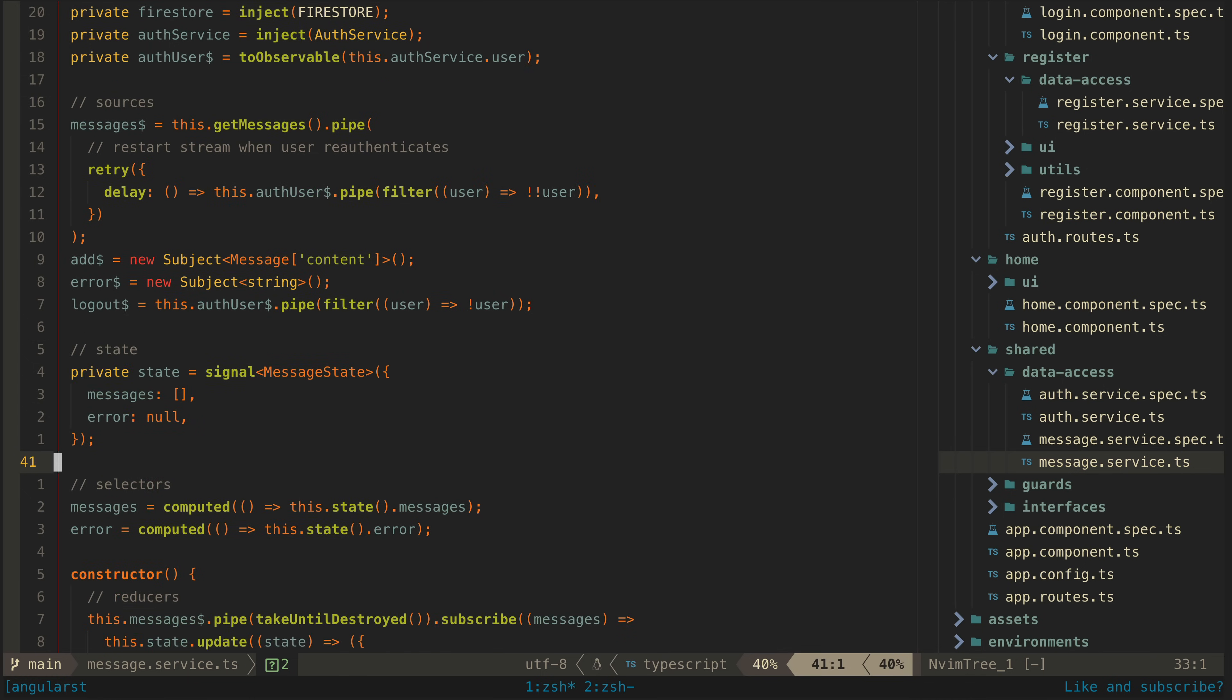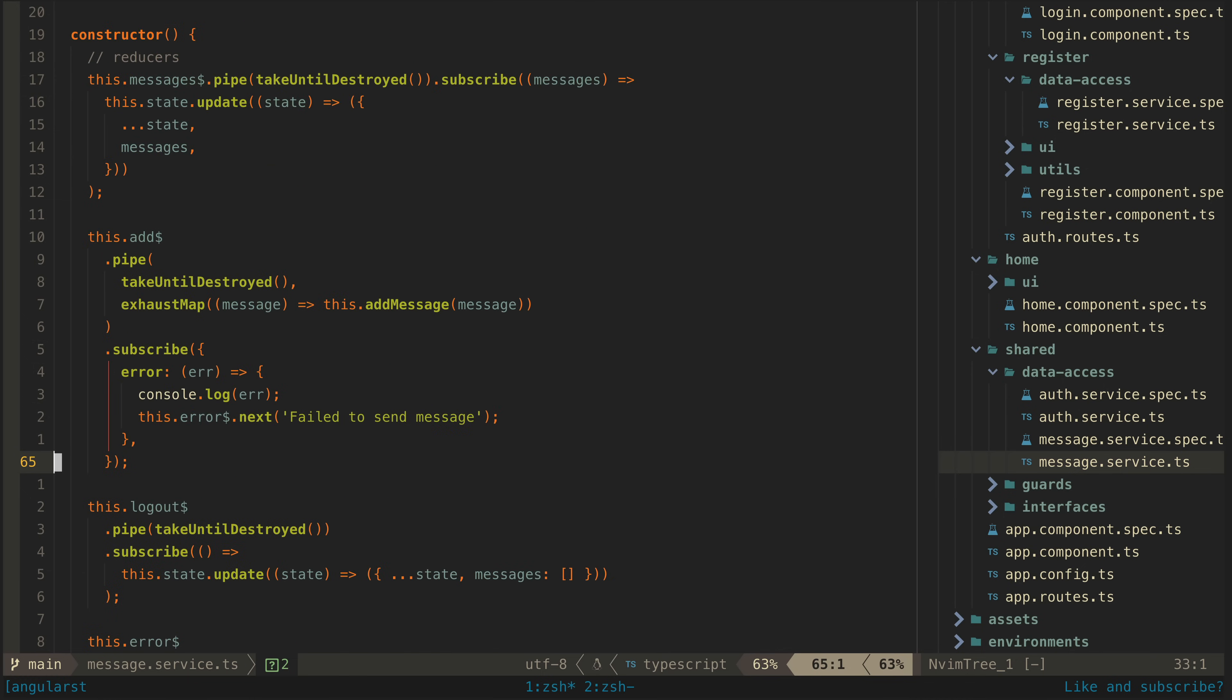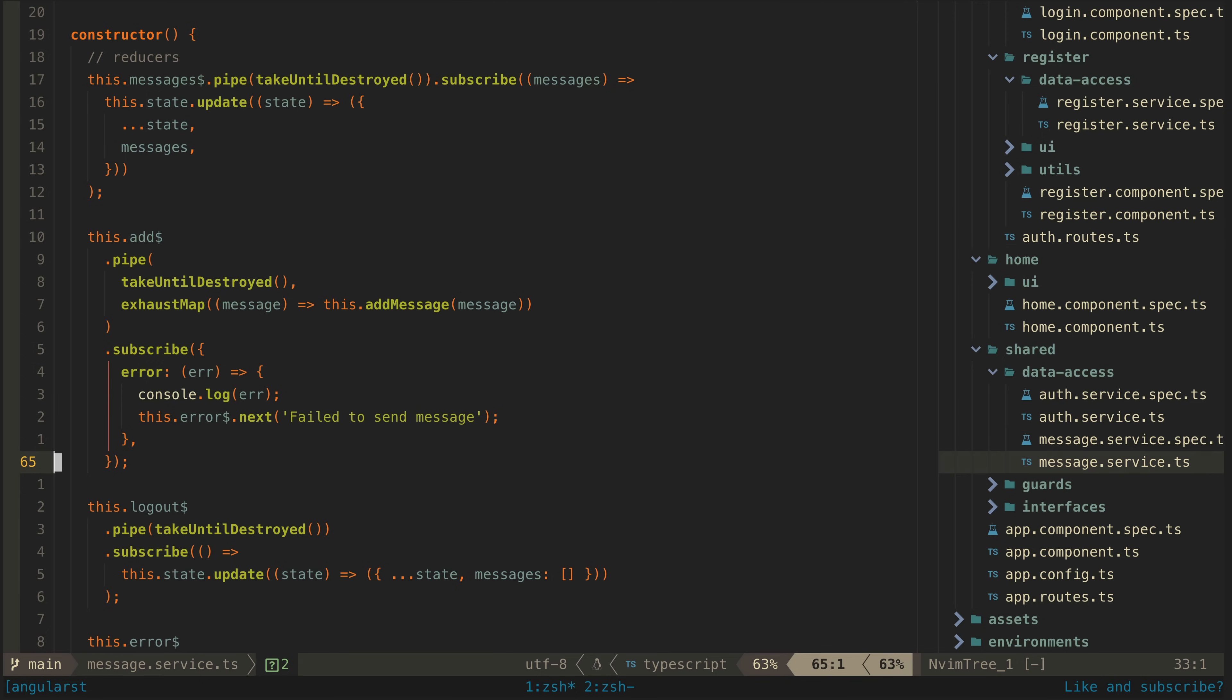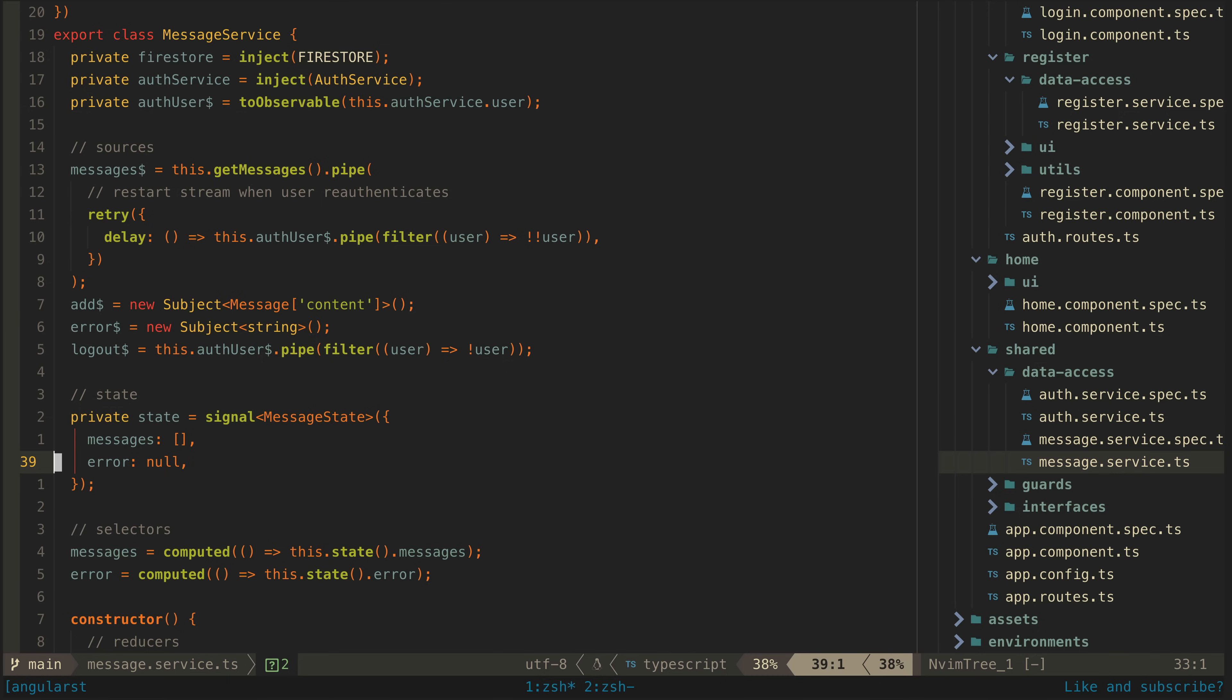When this happens we switch to the observable stream returned by this add message function which is again just passing data through to the appropriate Firebase function. The interesting part is what is happening in this messages source. The basic idea is simple enough it is just a stream of messages from the messages collection in the Firestore database.